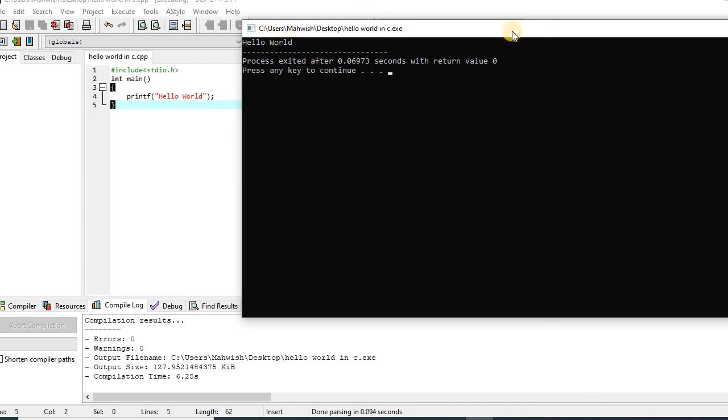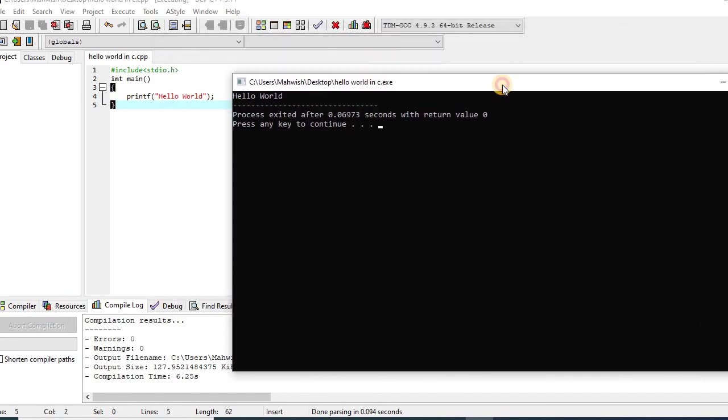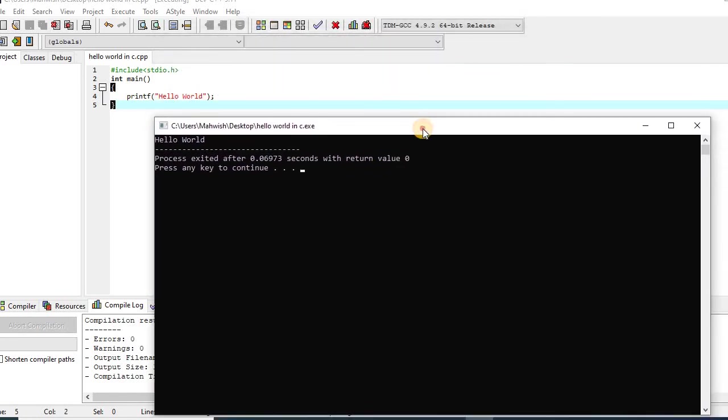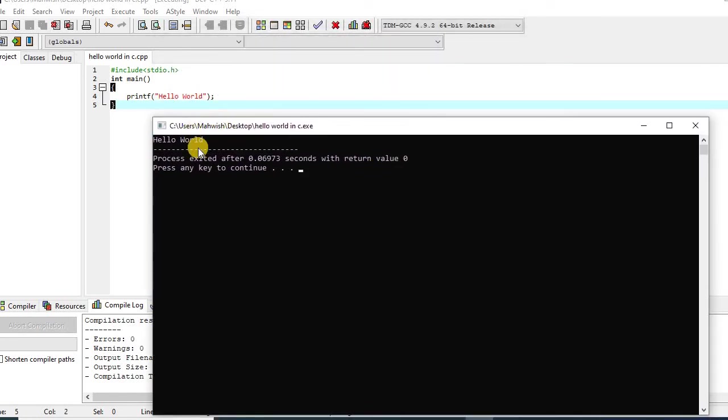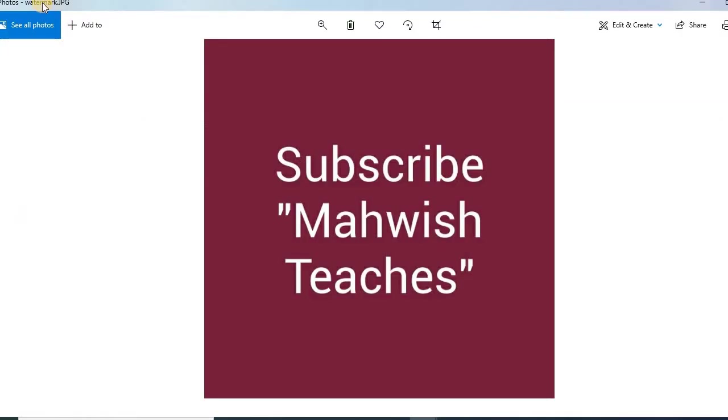So this is my first program in C language that displays hello world. If you want to get more tutorials about C language or C++ programming language, then please subscribe to my channel. Thank you.